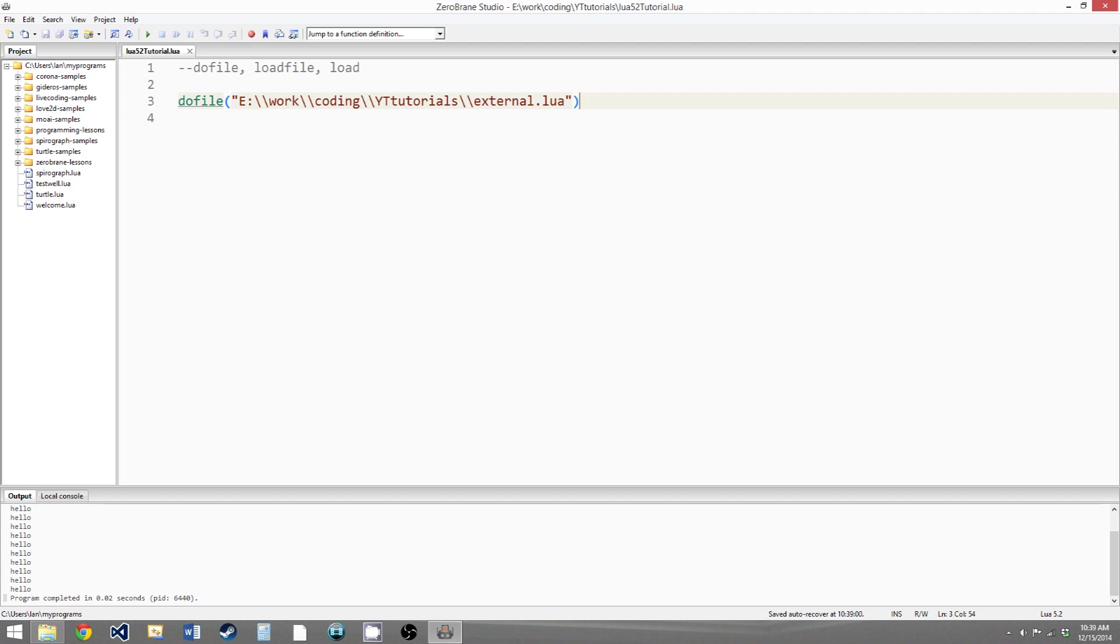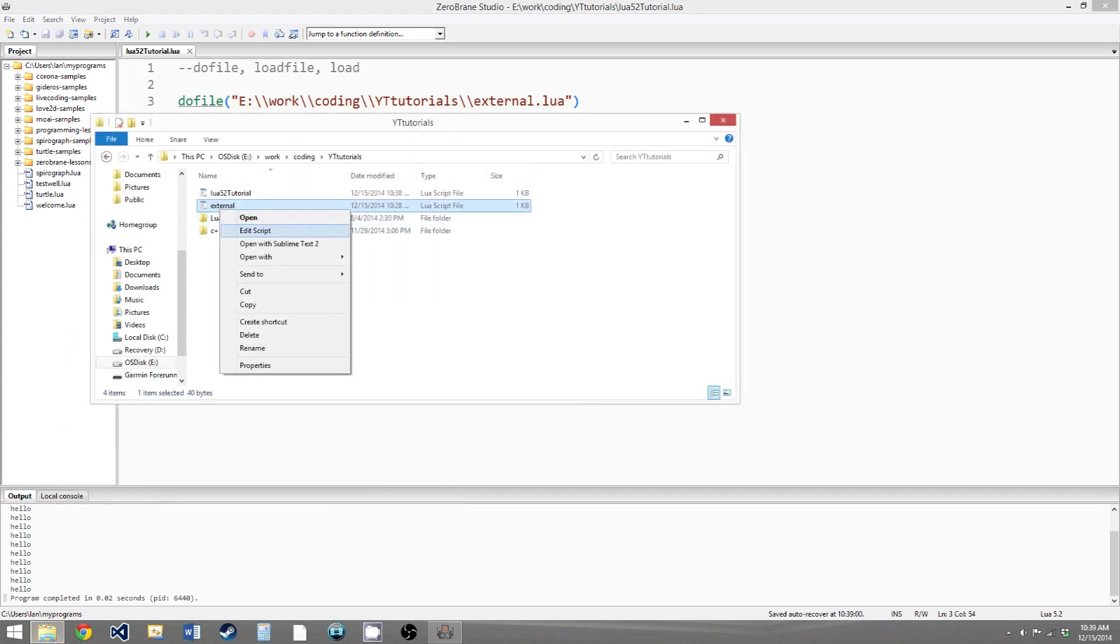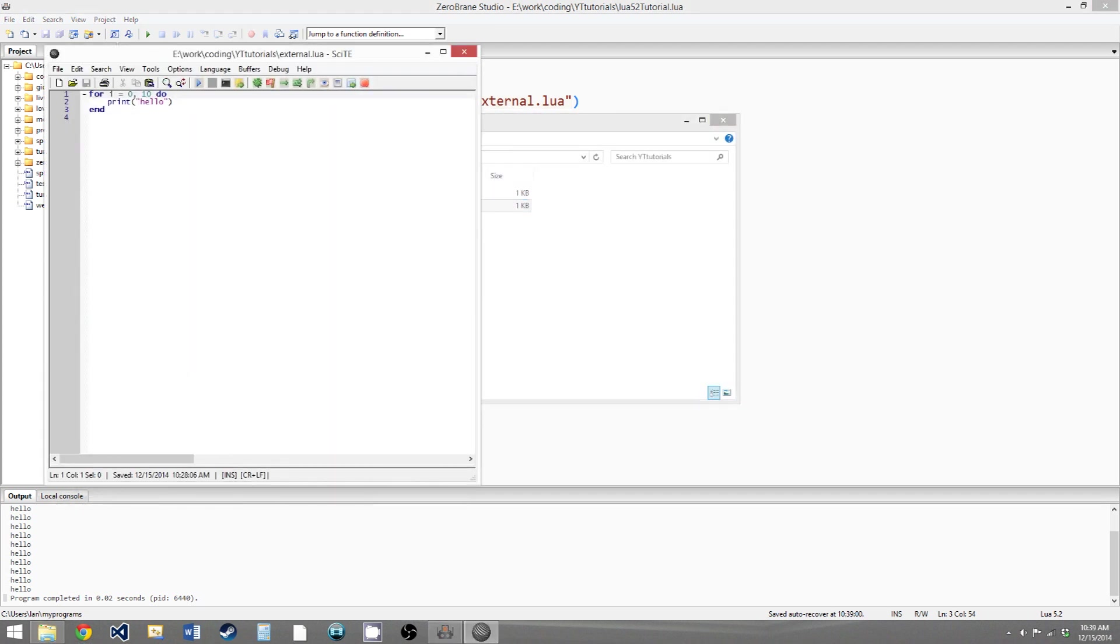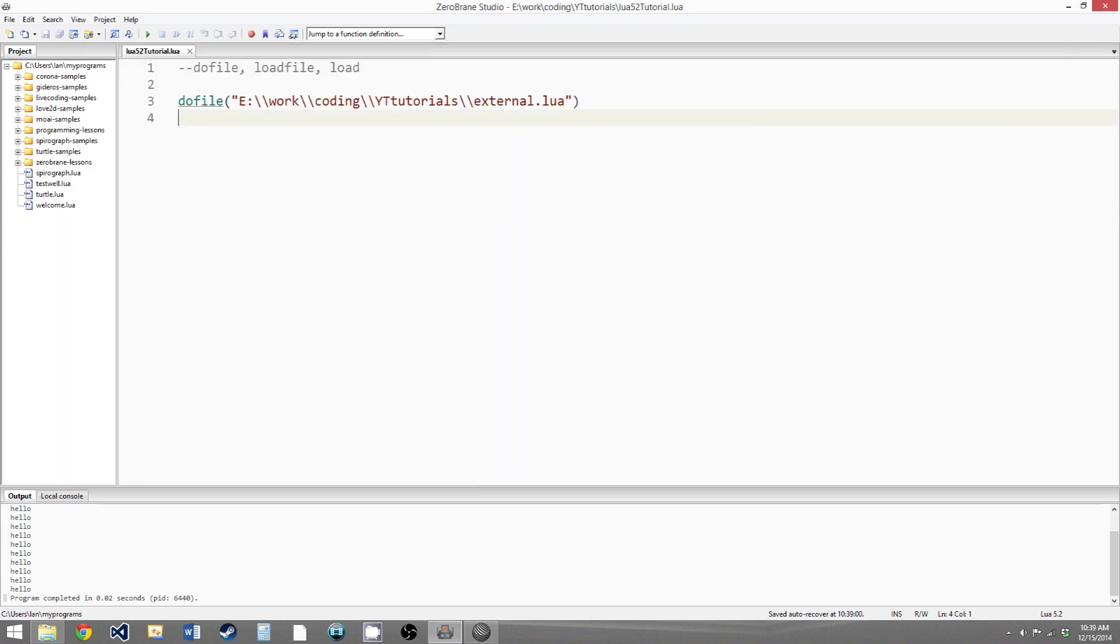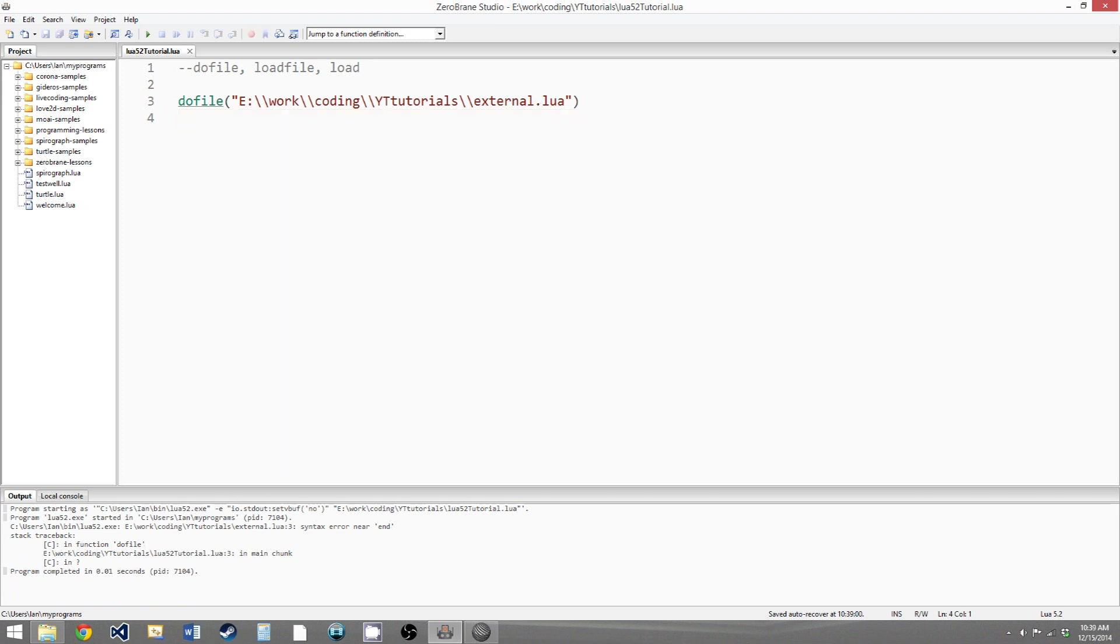And this is also the least flexible if this code were to have an error. So let's just put an error in here. Let's put an H at the end of this. So now if we try to run this, we get an error, and it just says syntax error near end at line three.